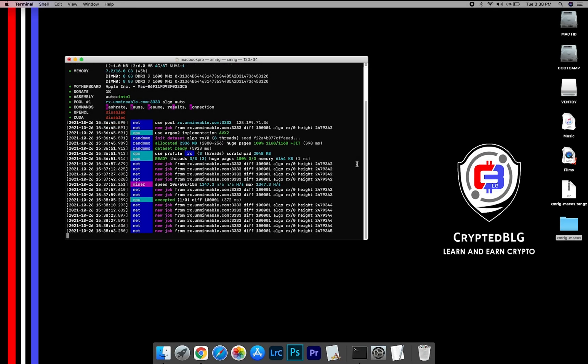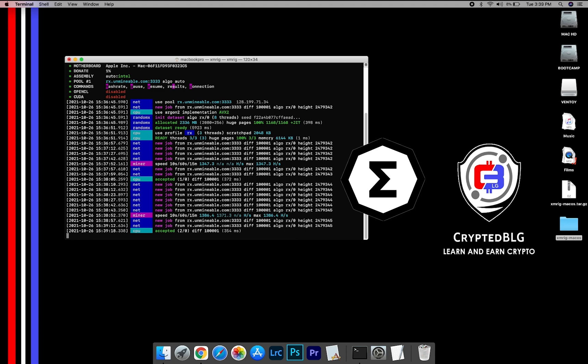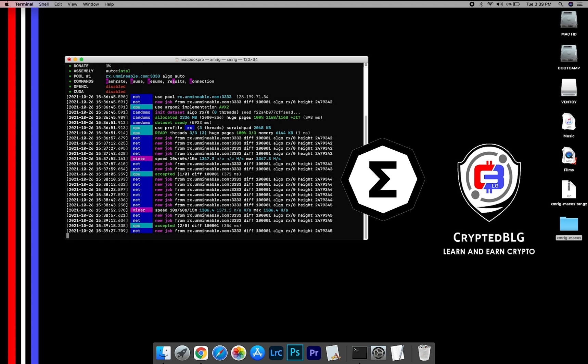In this video, I am going to show you how to mine Ergo on any Mac. So let's roll that intro.